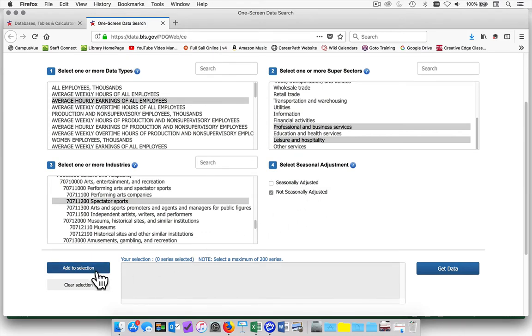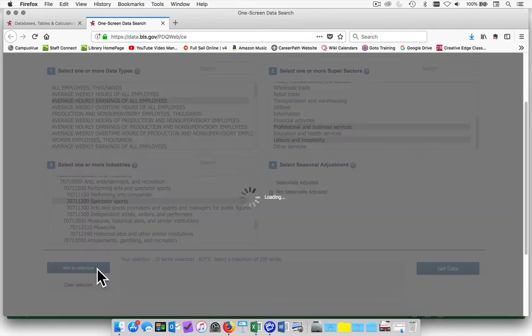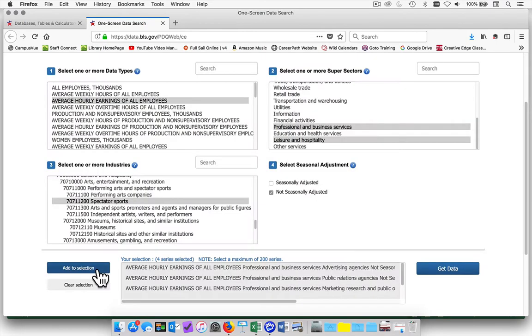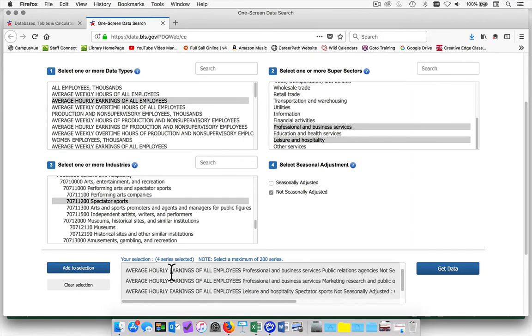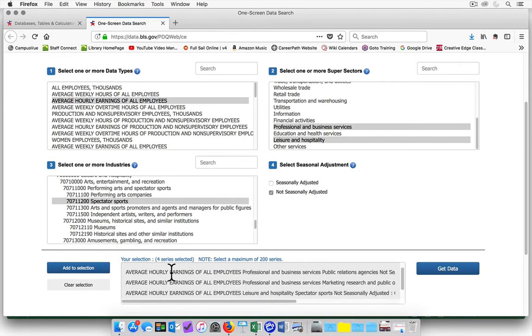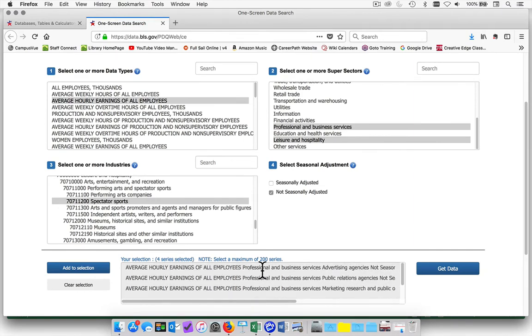Go down to the lower left-hand corner and choose add to selection. Each of your series should be showing. Choose get data.